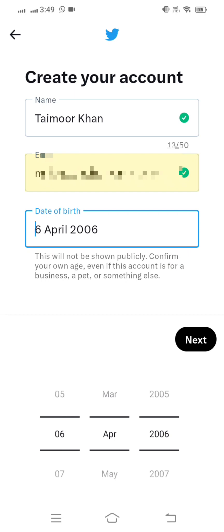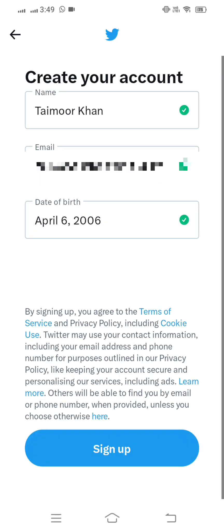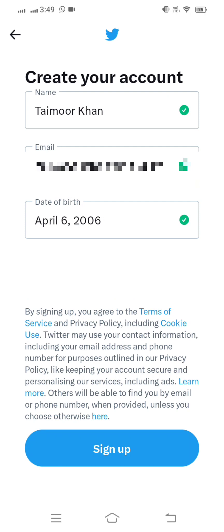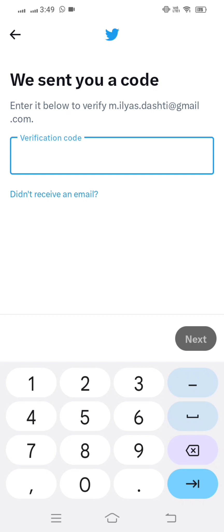After entering your email, you have to select your date of birth. Then tap on next, and then tap on the 'Sign Up' option.